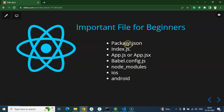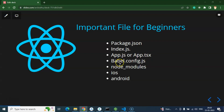So firstly, I will tell you about package.json, then index.js, then app.js or app.jsx — JS means we are writing code in JavaScript, TSX means we are writing code in TypeScript. After that, we will go through the babel configuration file. And we will understand three important folders: node_modules, iOS, and Android. And after that, we will go through all the other remaining files and folders.